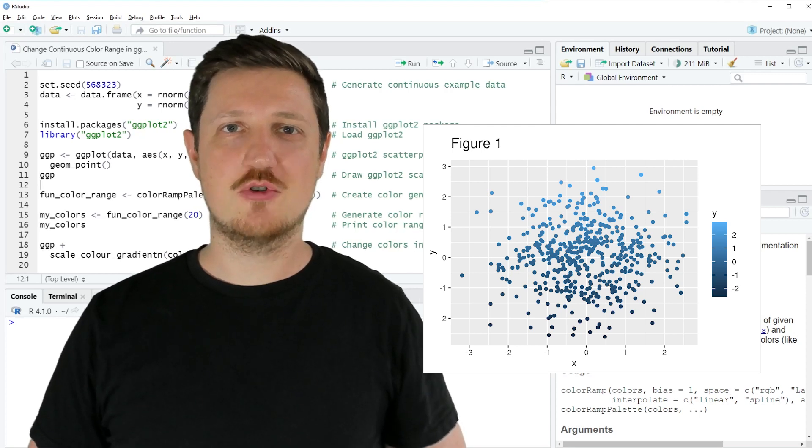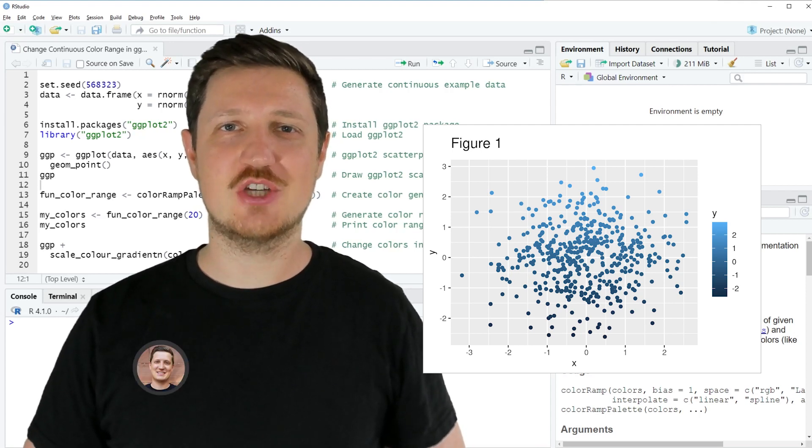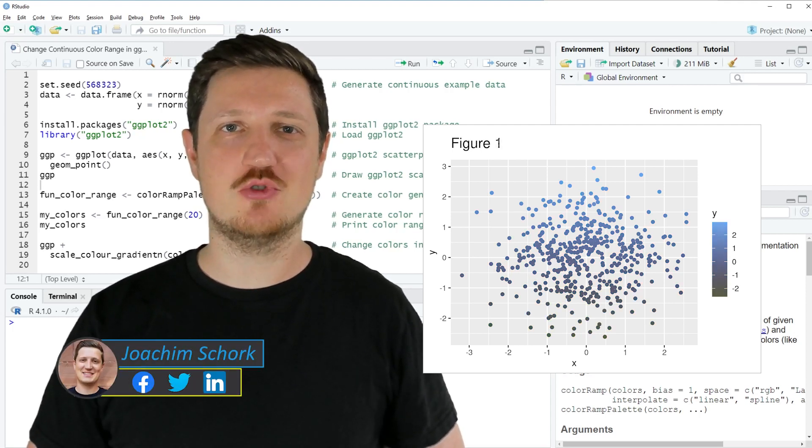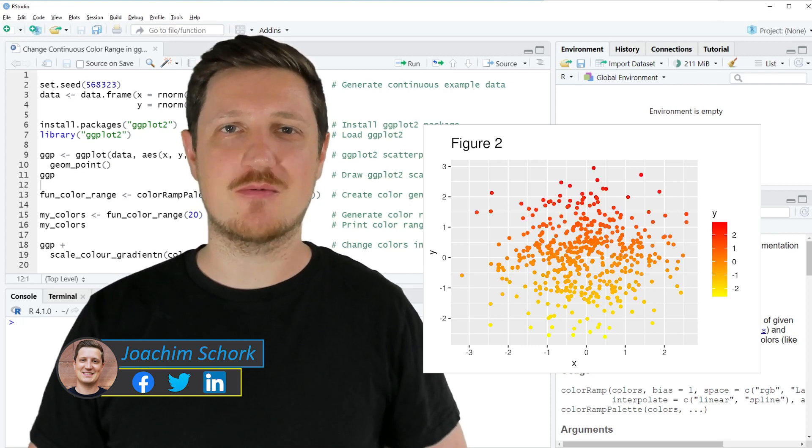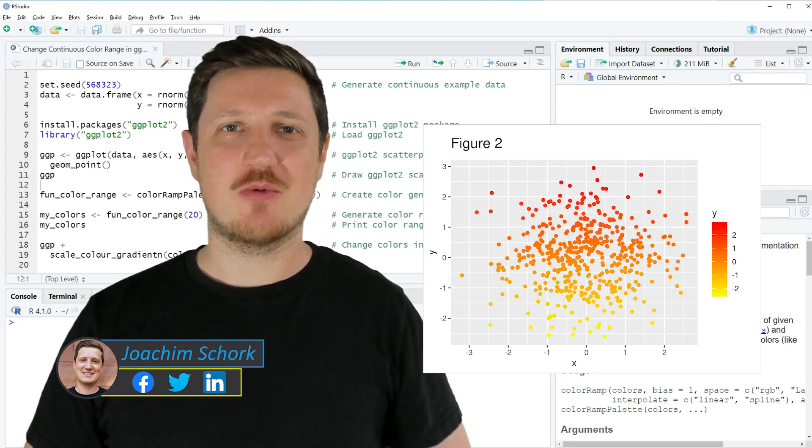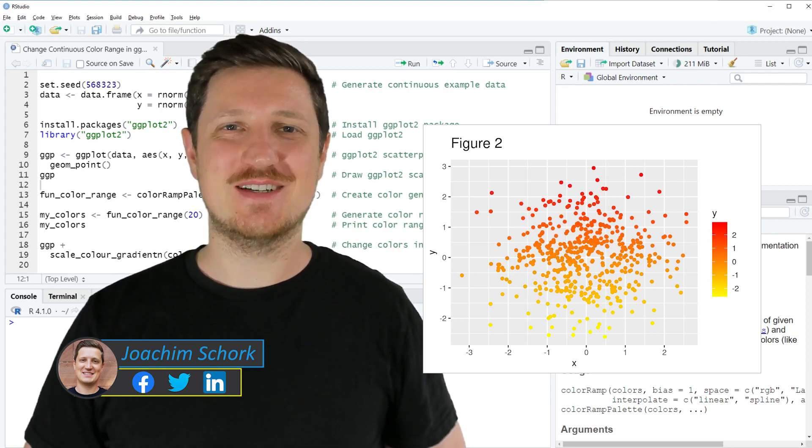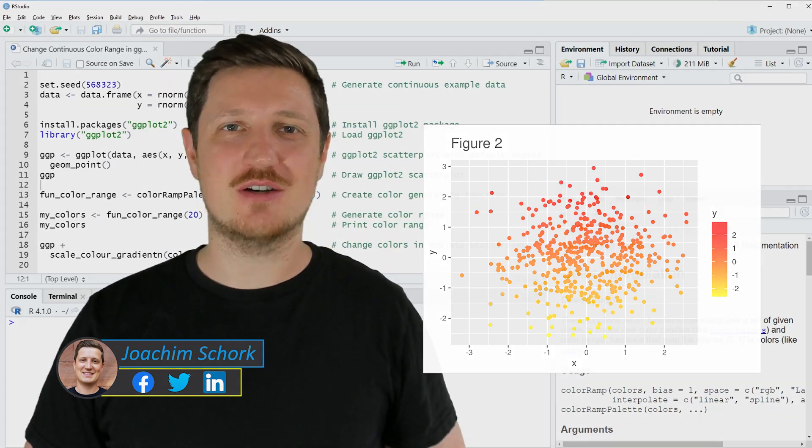This video explains how to change a continuous color range in a ggplot2 plot using the R programming language. So without too much talk, let's dive into the R code.